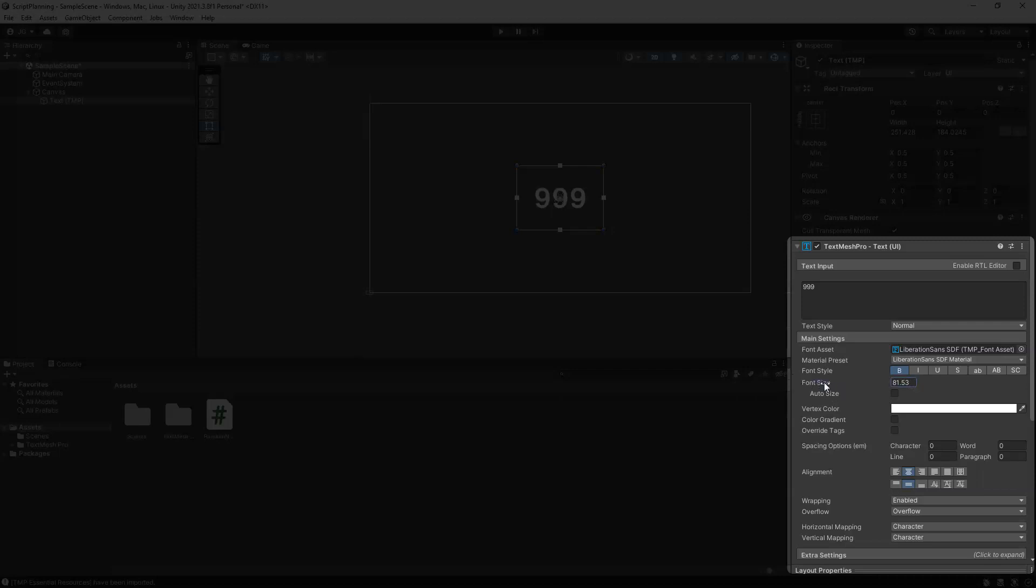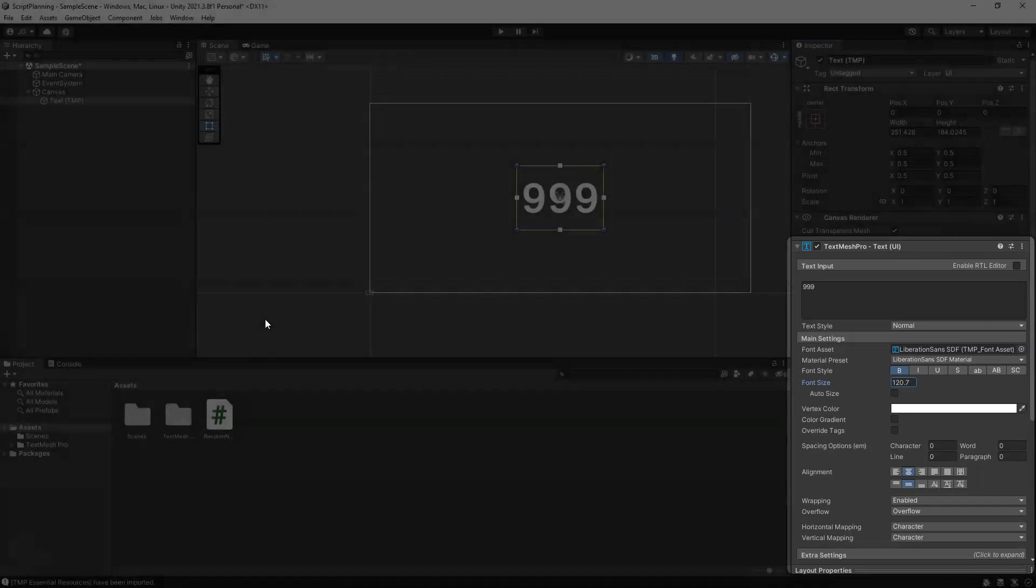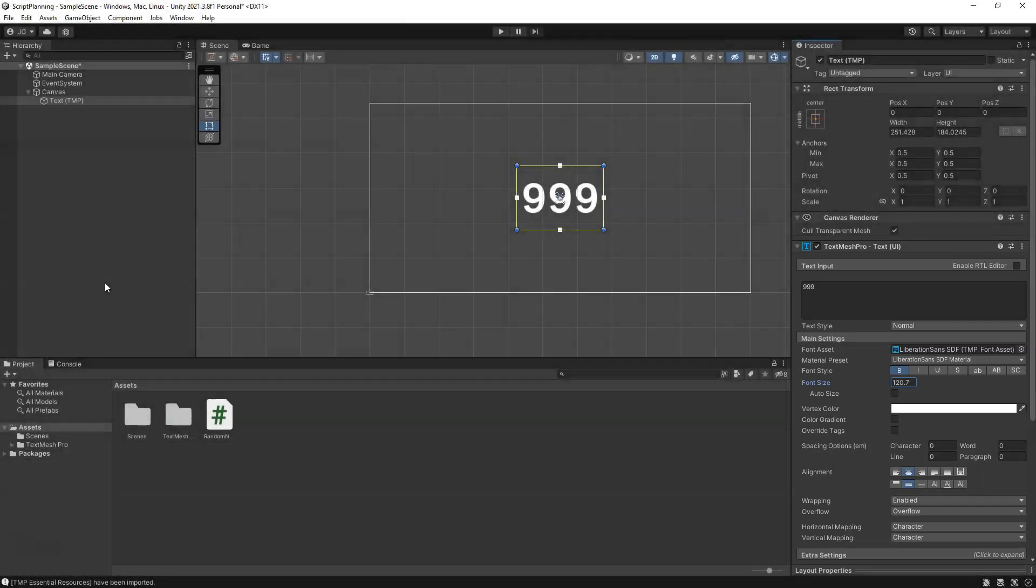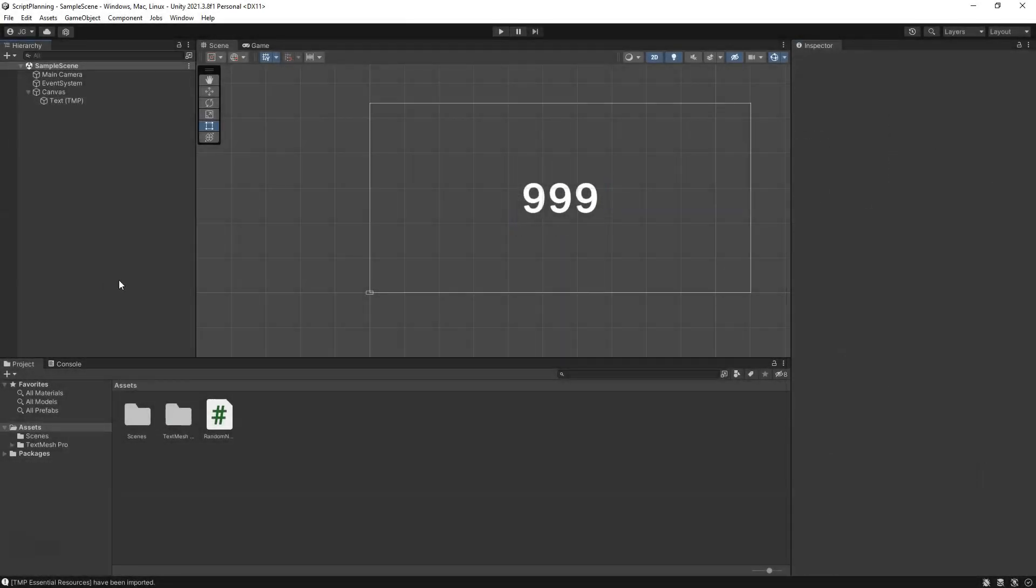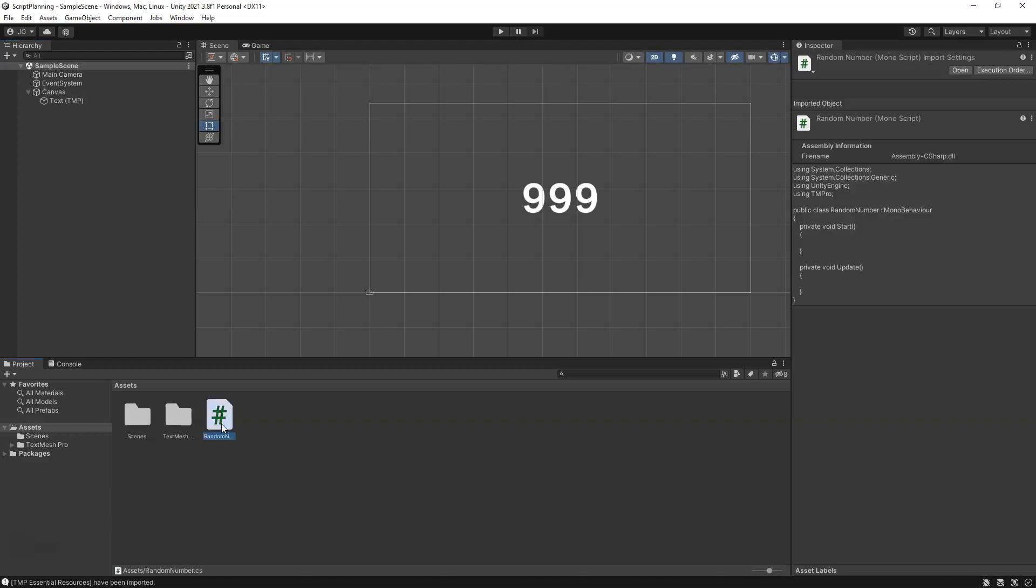Center horizontally and vertically. We might increase the font size to wherever we like, whatever our max number might be. Save, of course, Ctrl+S to save your scene. You'll go to your project window here and double-click your random number script to open that up in Visual Studio.